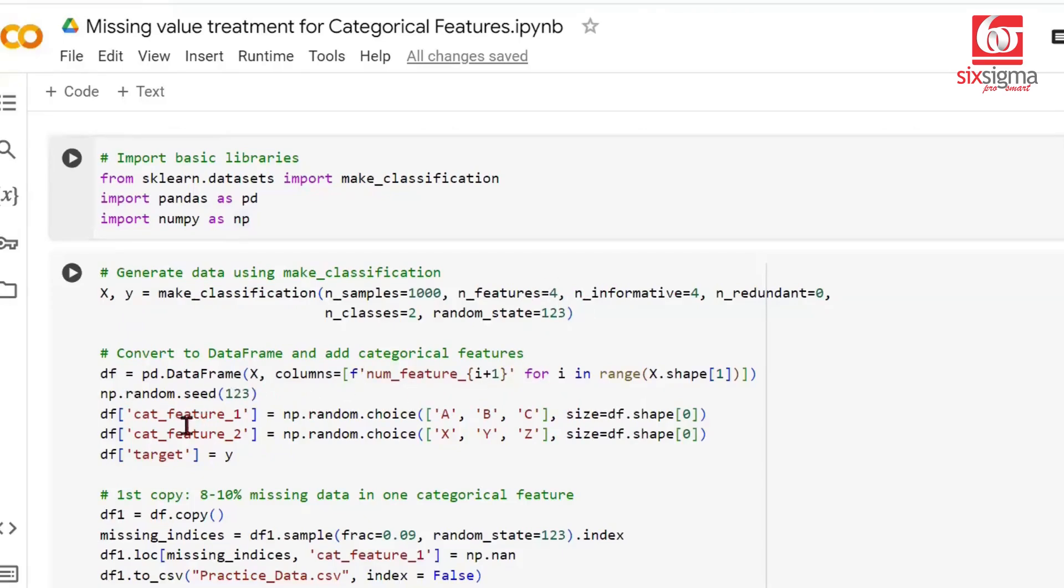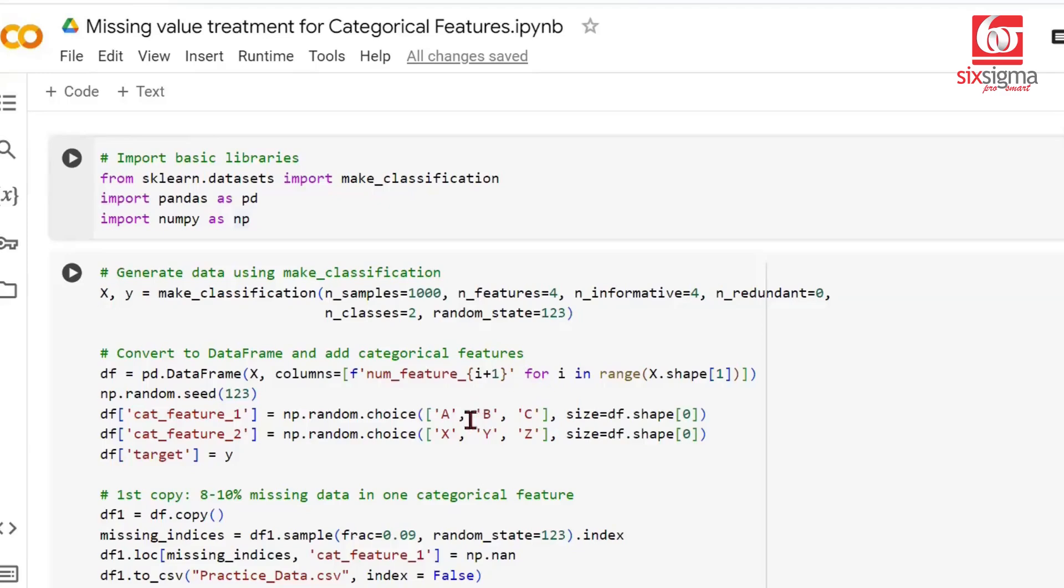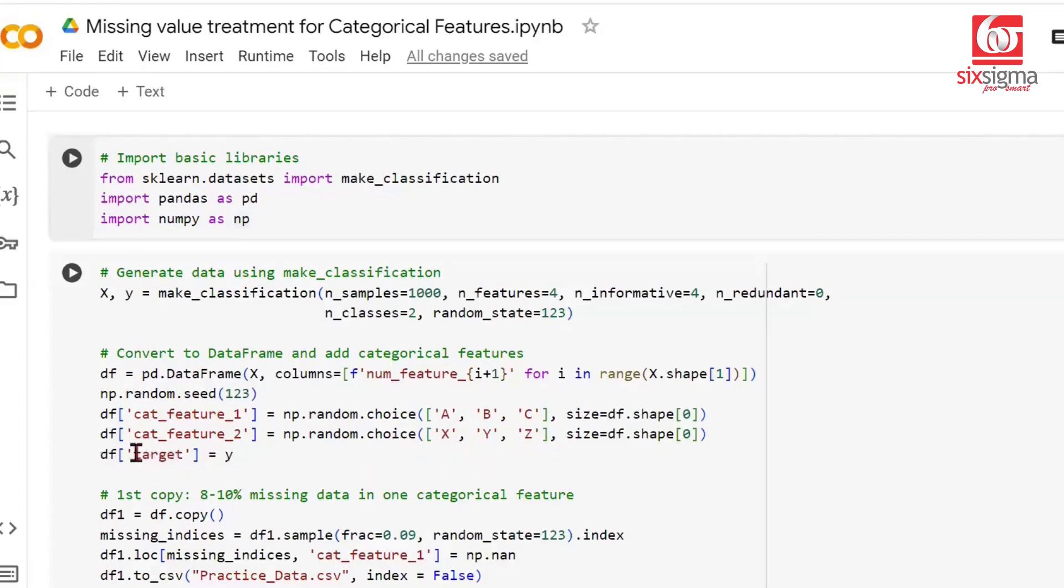On top of this, we're adding two categorical features. Before that, we set a random seed to ensure whatever we do is repeatable and reproducible. We add categorical feature 1 with three levels: A, B, and C, and categorical feature 2 with three levels: X, Y, and Z. We can have any number of levels. We have a target column because we're doing a classification problem, so the target column is same as Y, whatever we generated here.